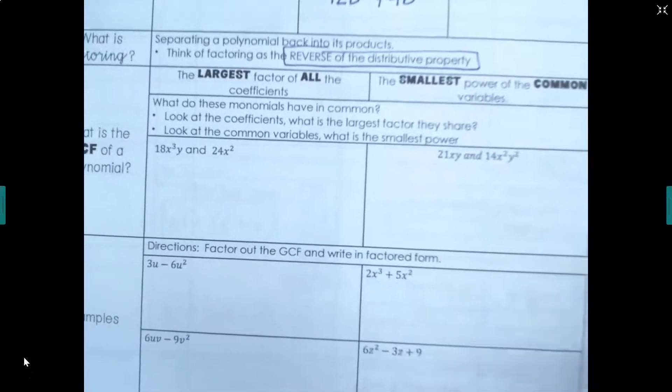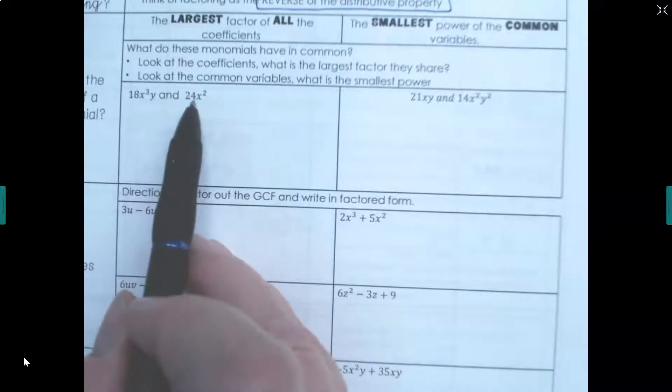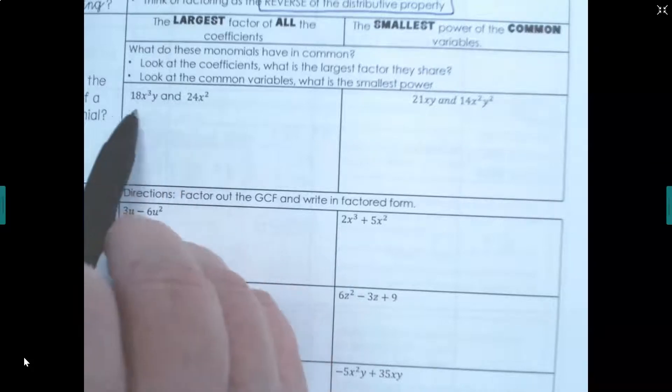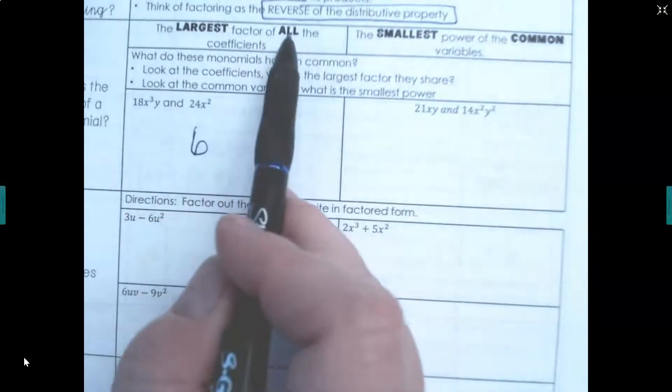Let's get a feel for finding the largest factor of all the coefficients and the smallest power of the common variable. For 18 and 24, we want the biggest number they share as a factor. Both are even so 2 could go in, but 2 is too small. Looking at factors of 18: 2×9 — 9 doesn't go into 24. But 3×6 — 6 goes into both 18 and 24. So 6 is the greatest common factor of the coefficients.